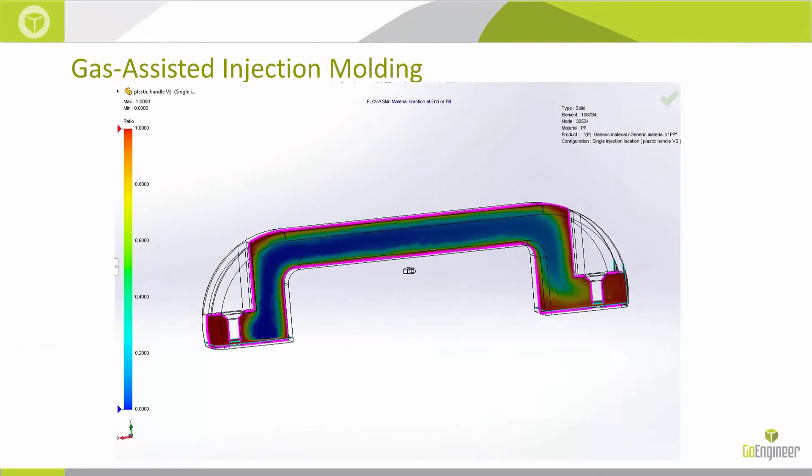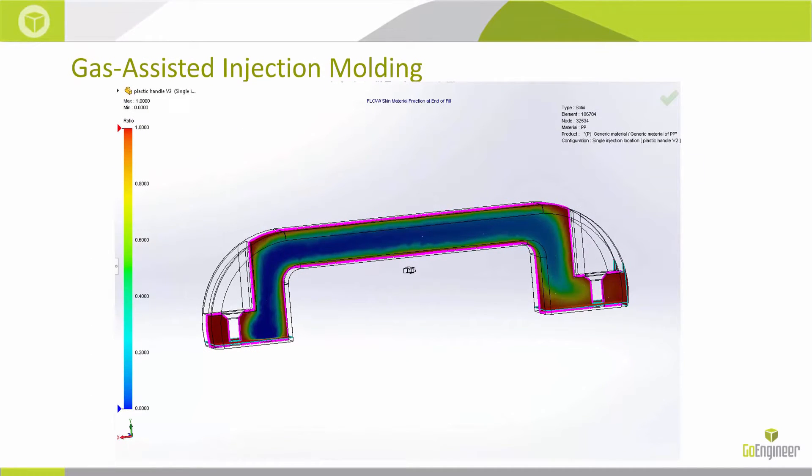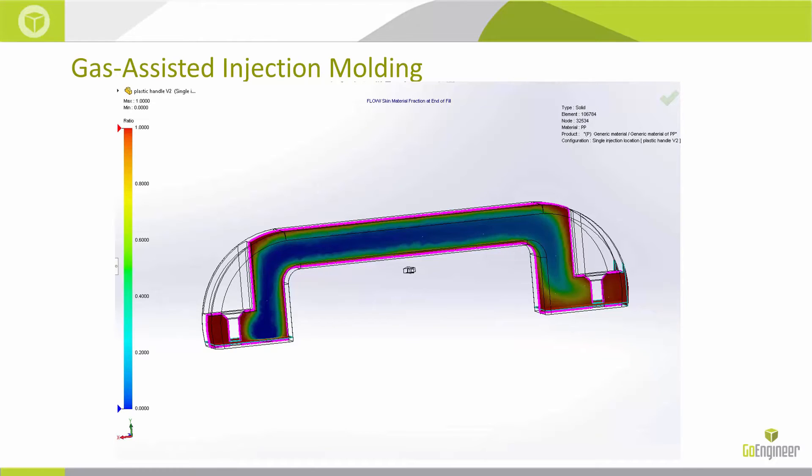The second thing I'll cover is gas-assisted injection molding. For this process, there's a controlled volume of melted plastic that's injected into the mold cavity. Then gas is introduced into the melt stream to complete the filling of the mold cavity. Gas penetrates the center of the melt stream and cores it out, creating a hollow part. This process is very helpful with thick wall parts, and it reduces sink marks as well as reducing the part mass, so you'll be able to save money.